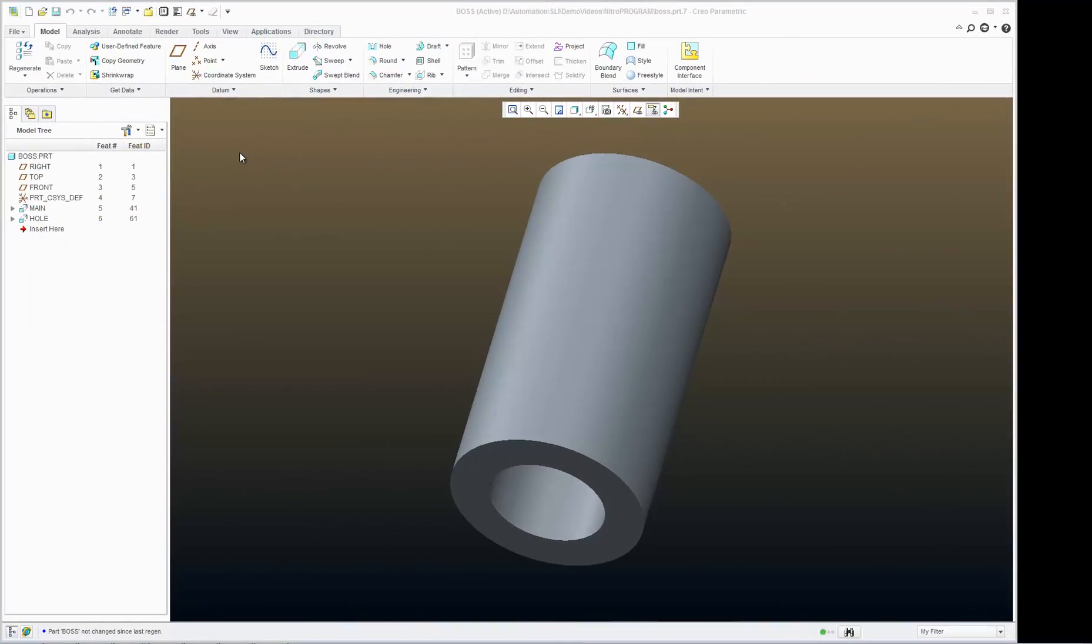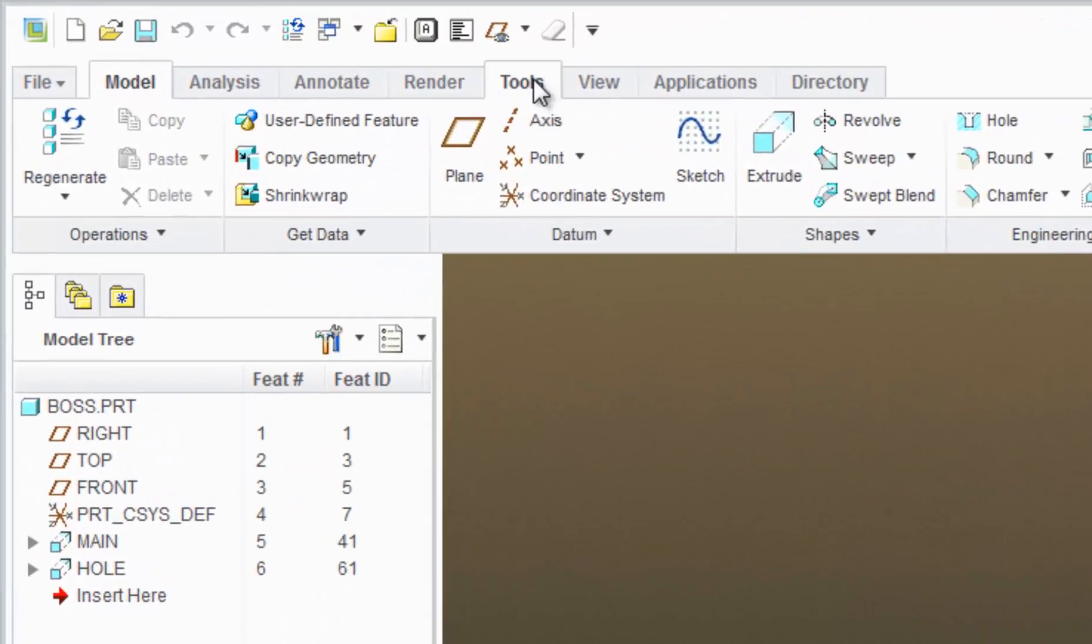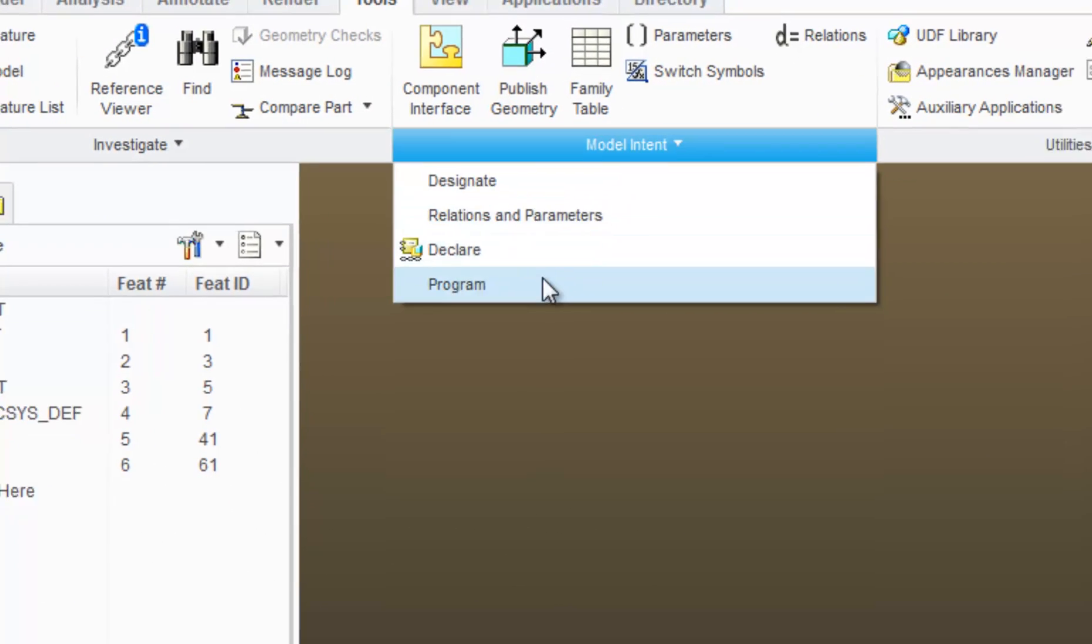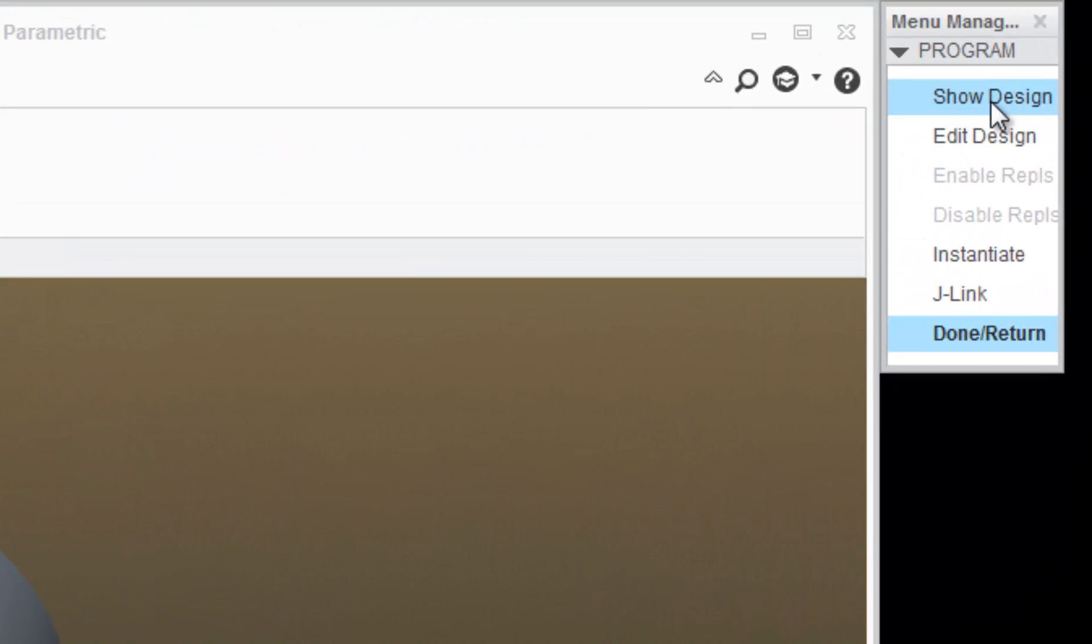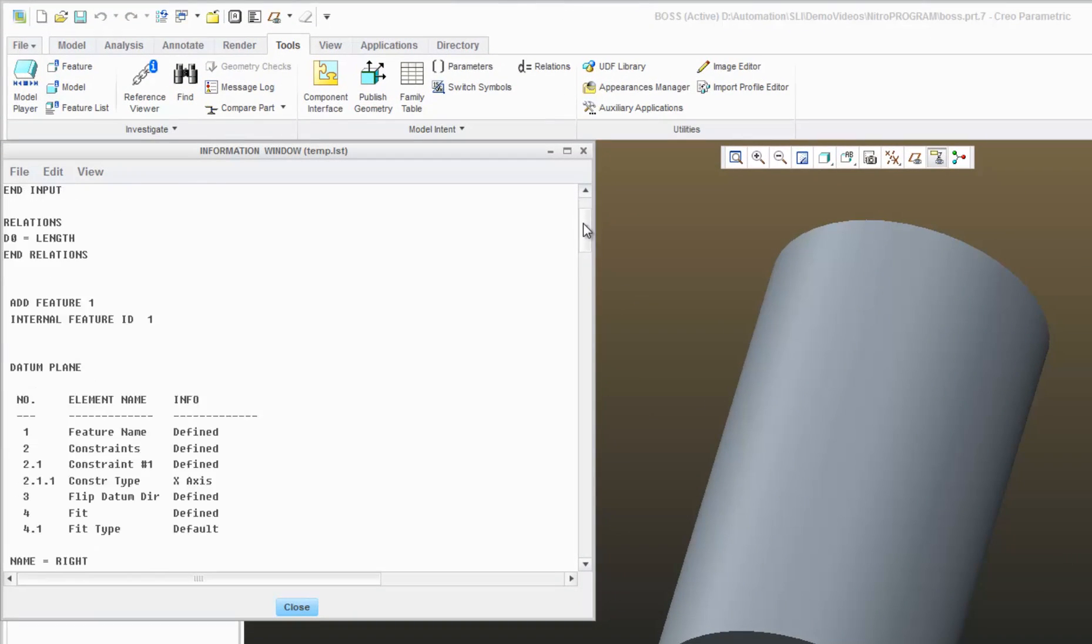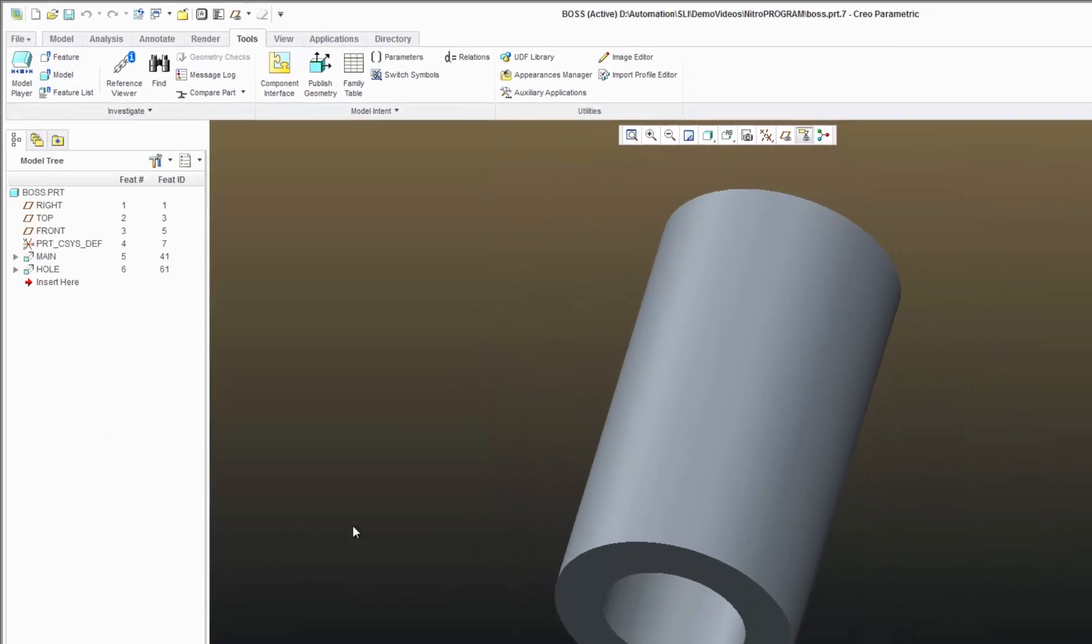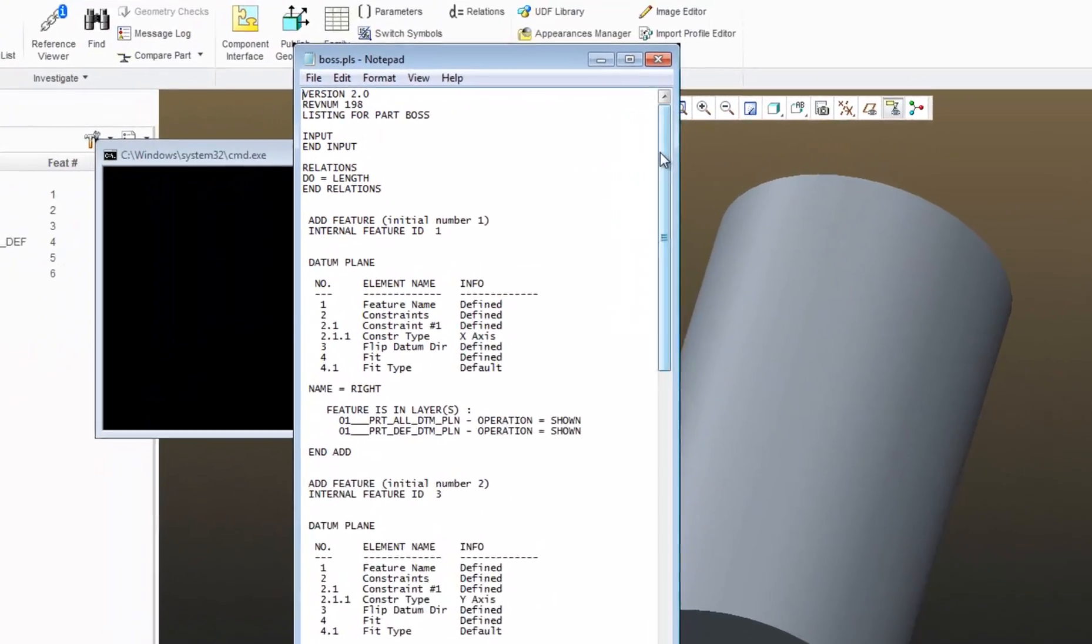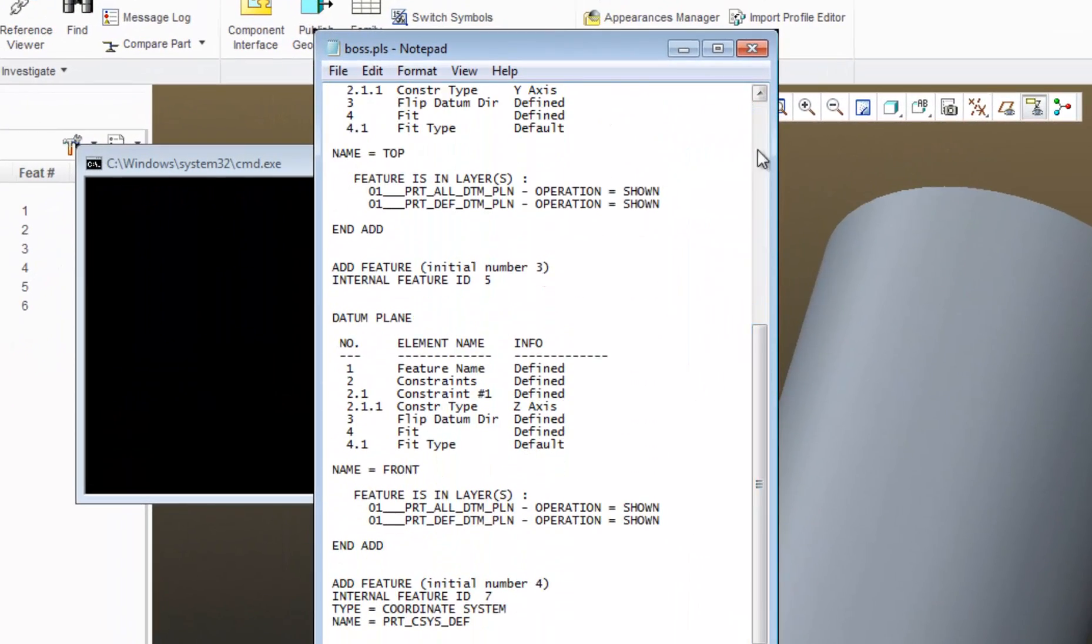And in Creo Version, select Tools, Model Intent, Program, and again, either Show Design to simply view the program, or select Edit Design to make changes.